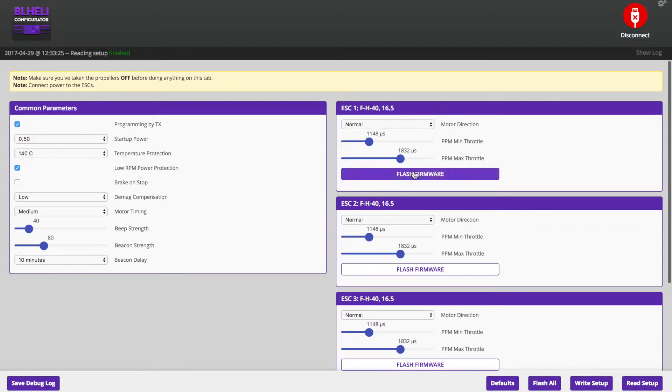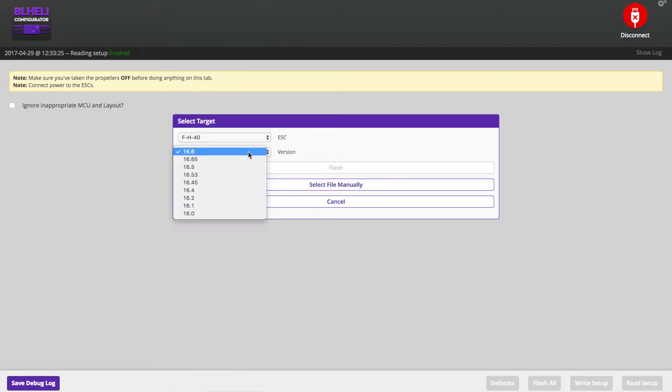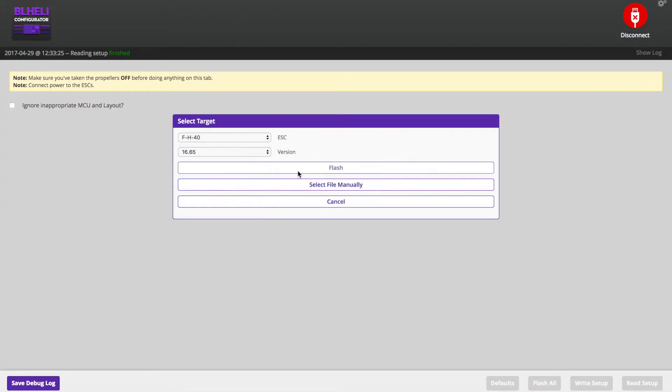I'm going to try and upgrade the firmware here. We'll go 16.6.5 and flash.